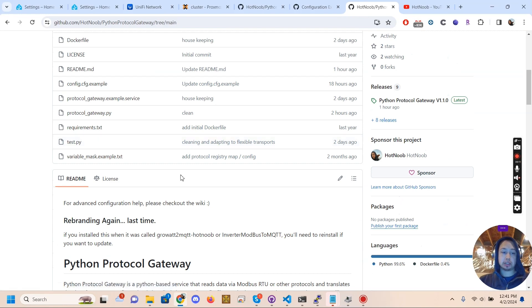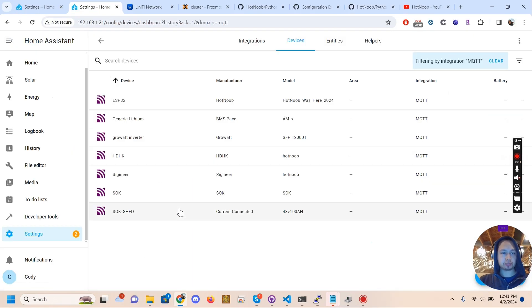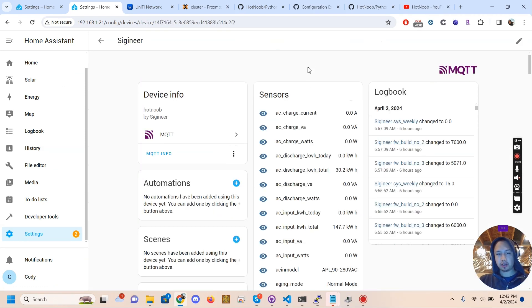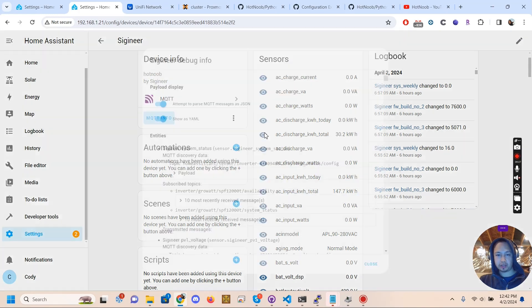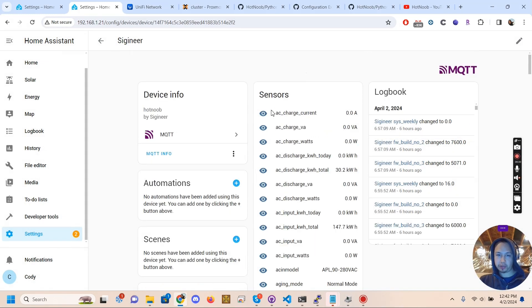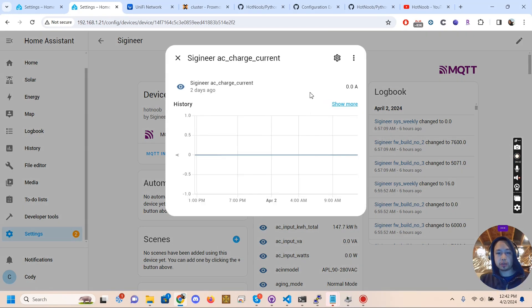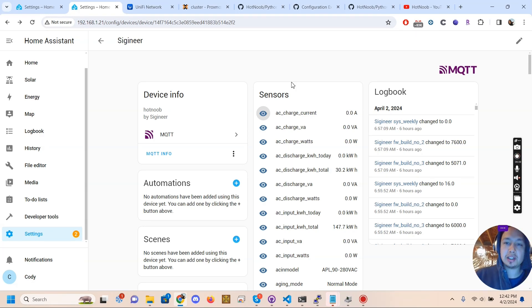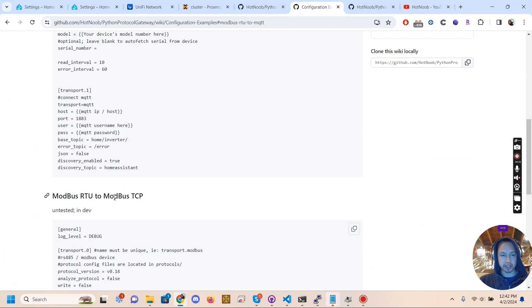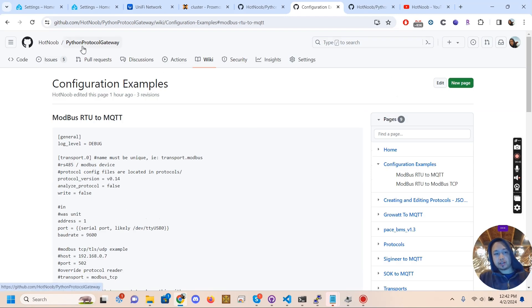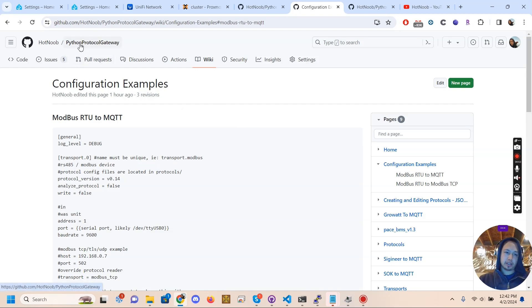And basically this just gives an easy way to interface with Modbus and convert it. So if I go back to Home Assistant, we can see this Sygineer device, and everything from Modbus is translated into these MQTT topics and stuff, which eventually gets sent to Home Assistant, which you can use in Home Assistant or obviously do this with like anything that supports MQTT.